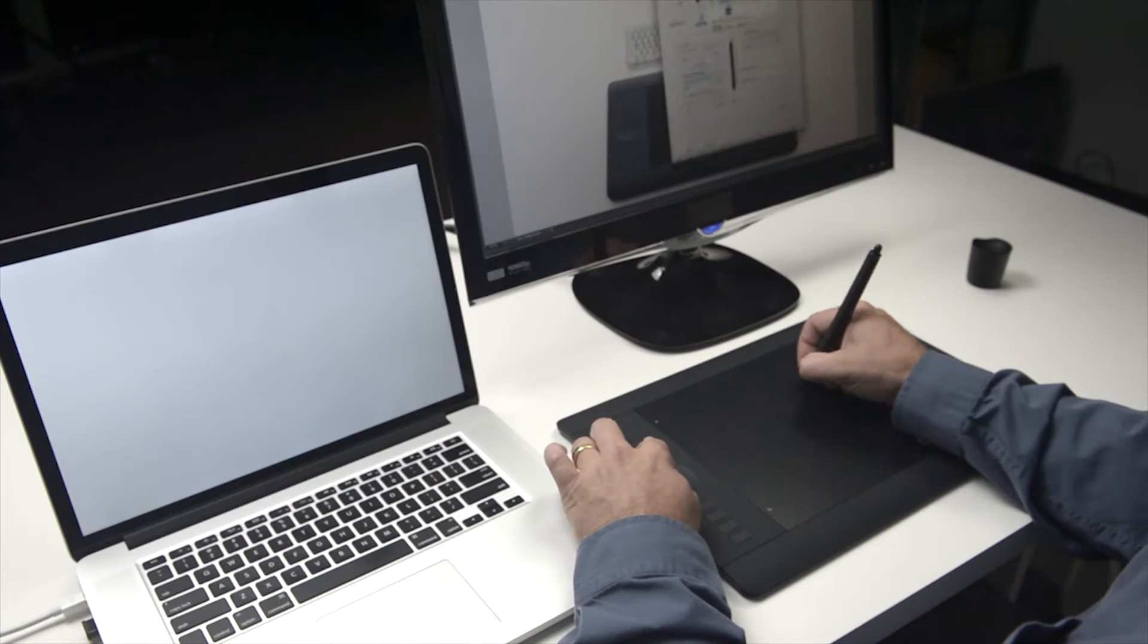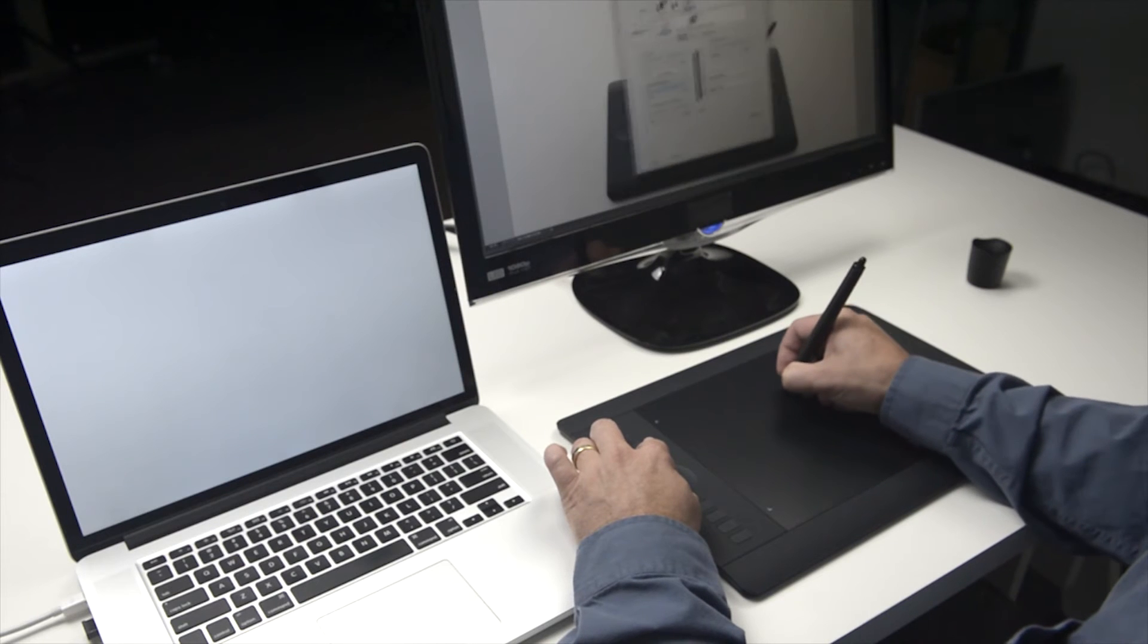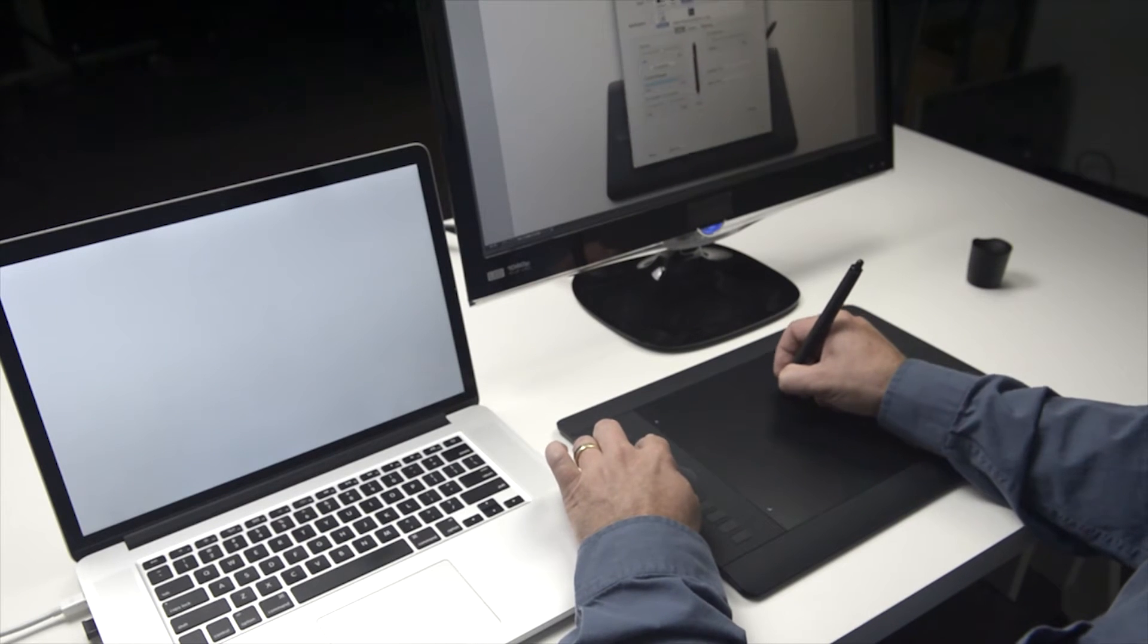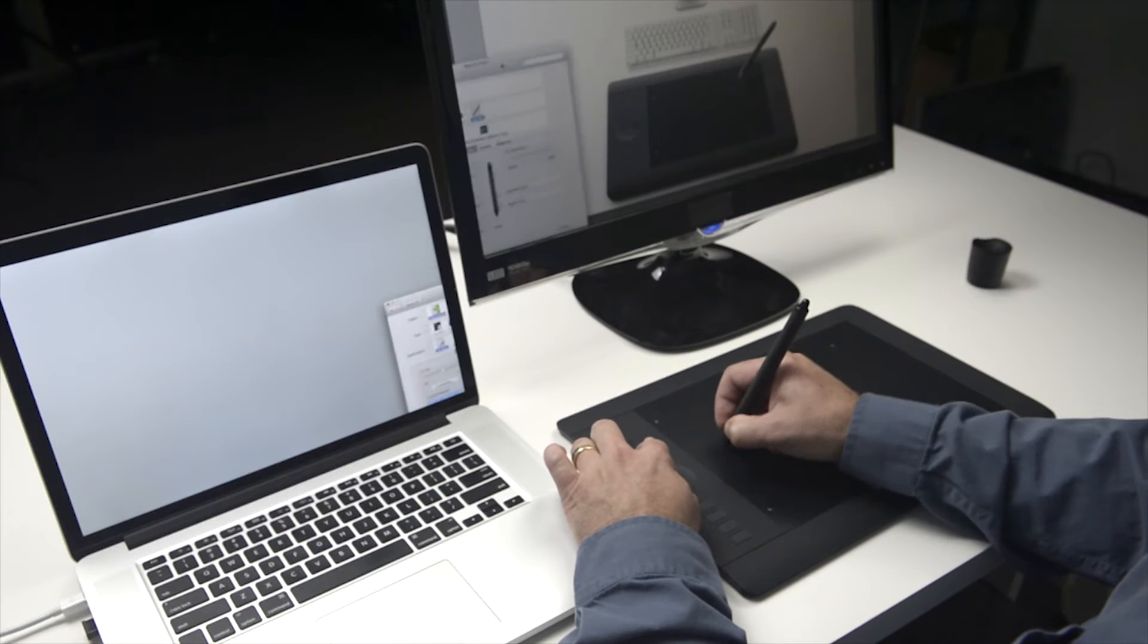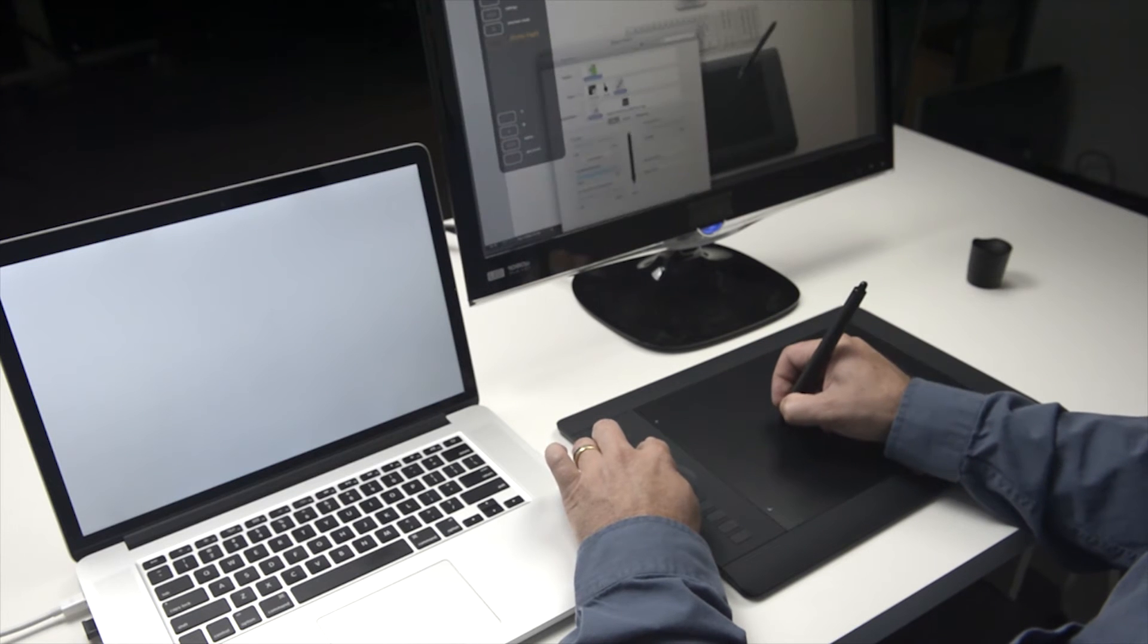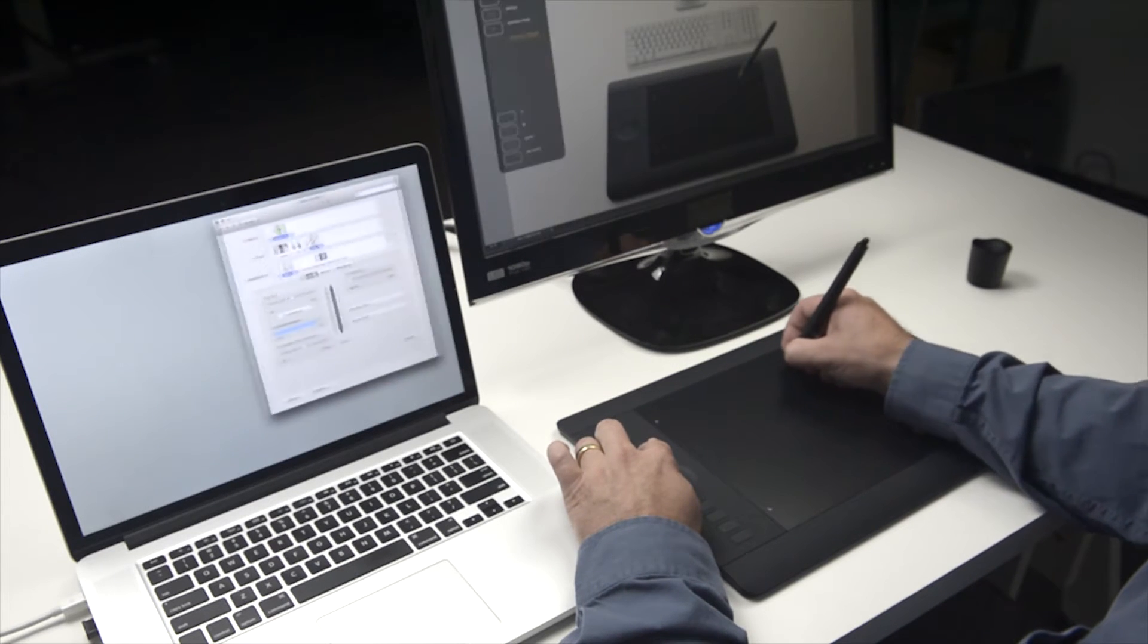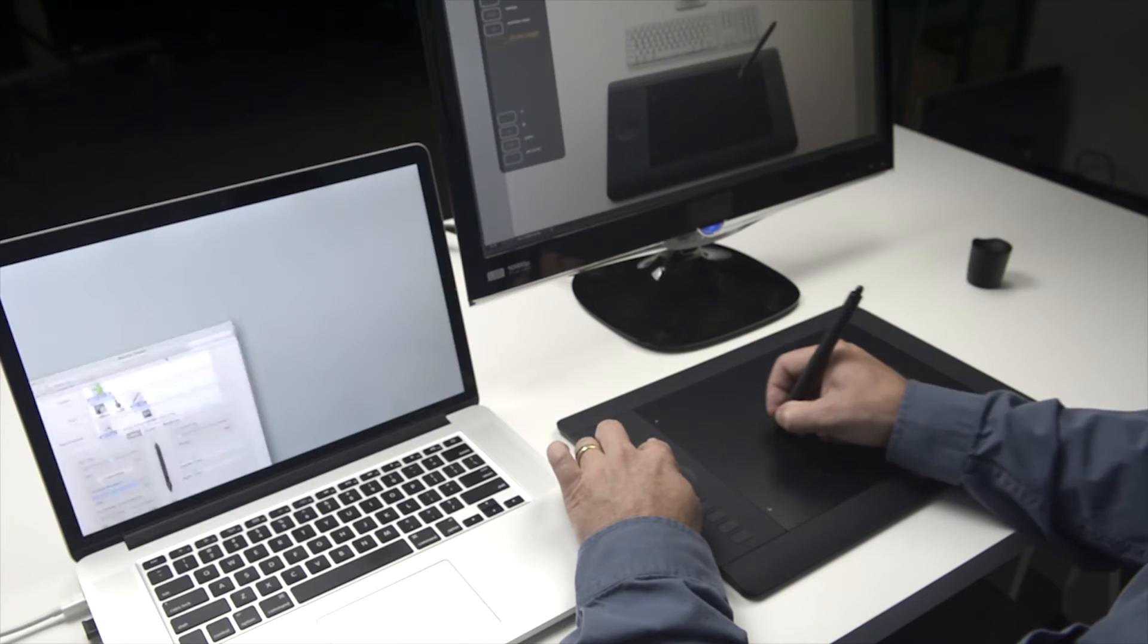This video will show you how your Intuos Pro pen tablets map to your screen. By mapping, we mean matching up the placement of your pen on the tablet and where your cursor appears on the display.